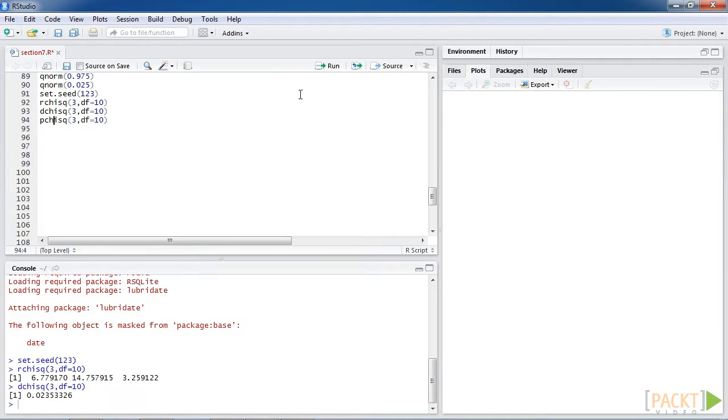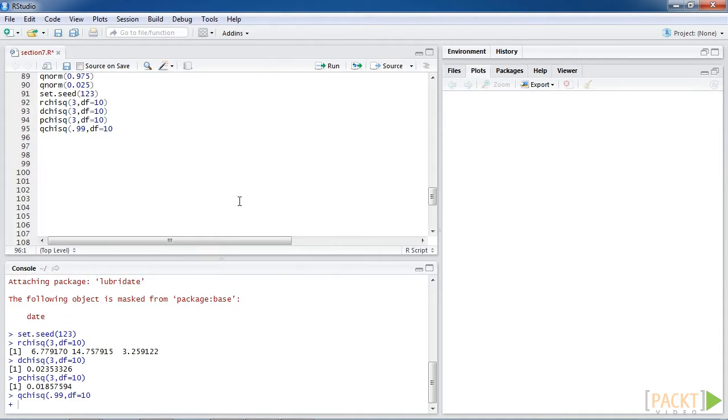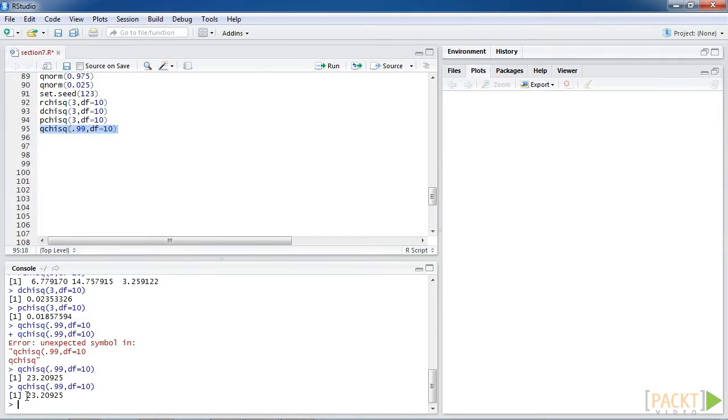Also, we can use pchisq and qchisq to obtain the distribution function and quantile function of the distribution. We can see the output here.